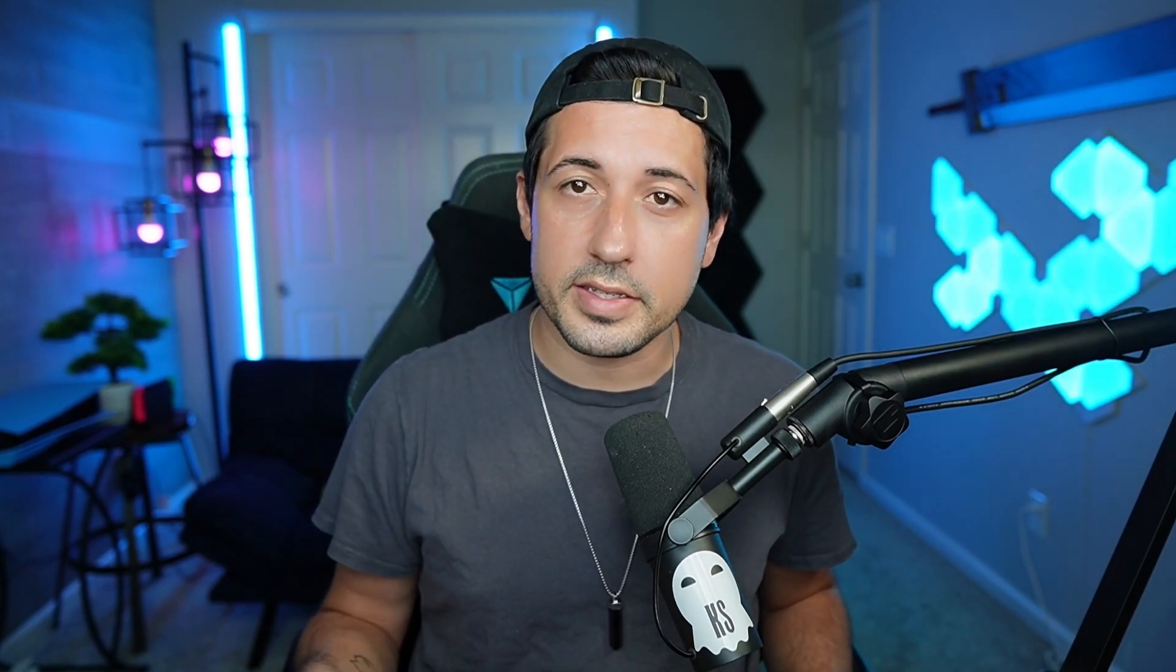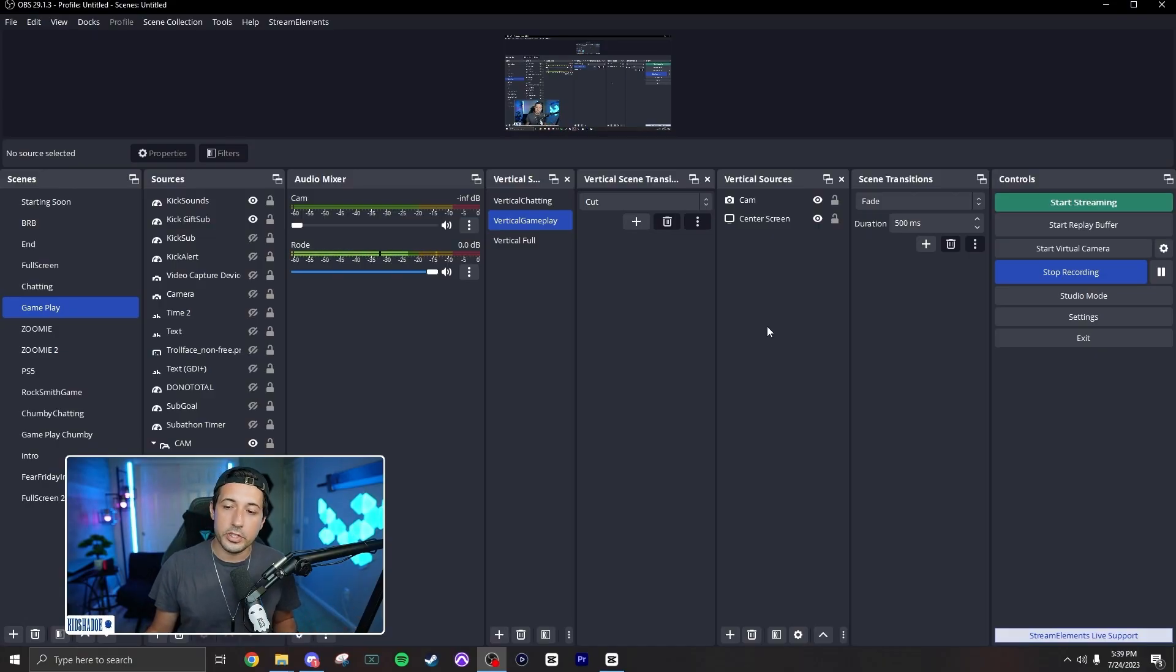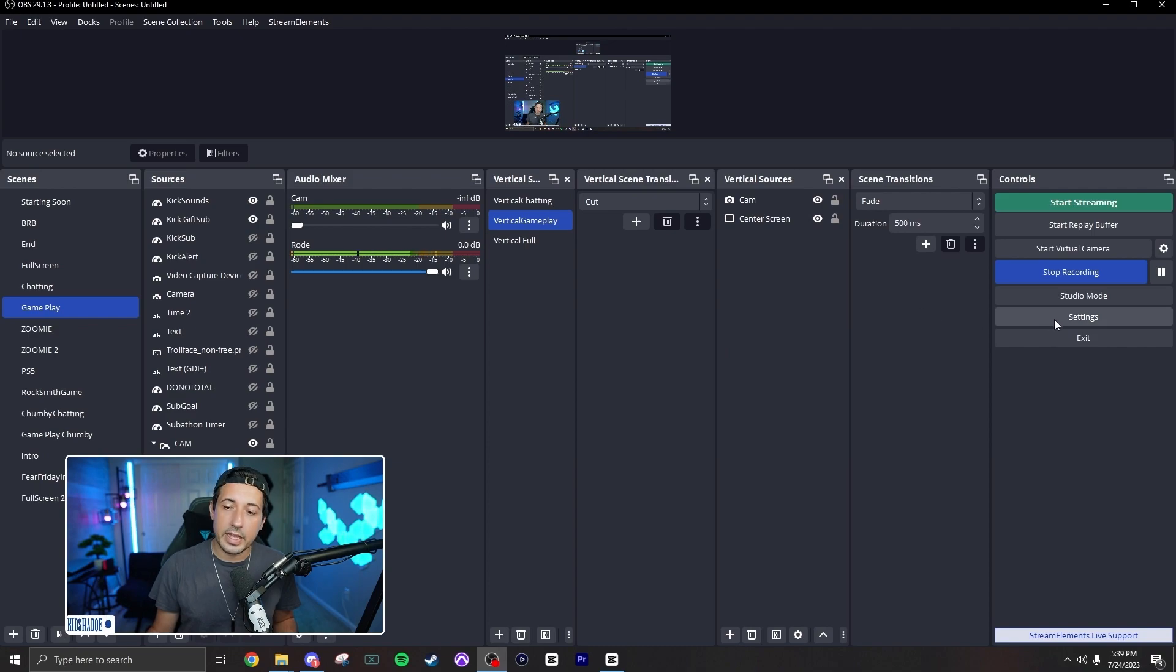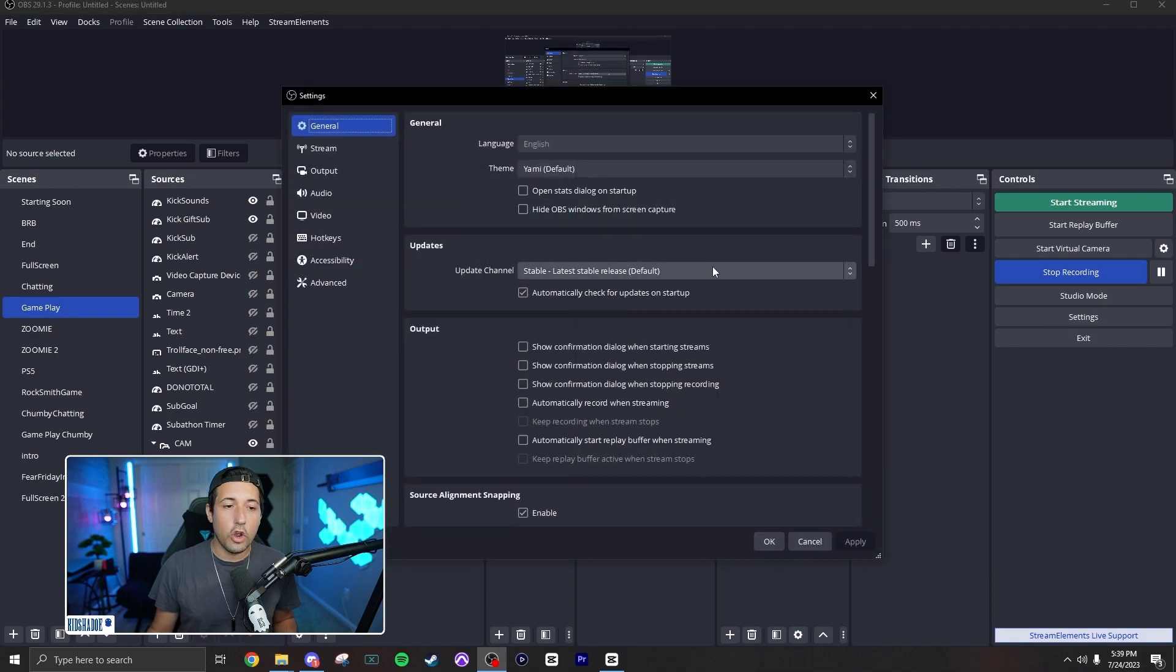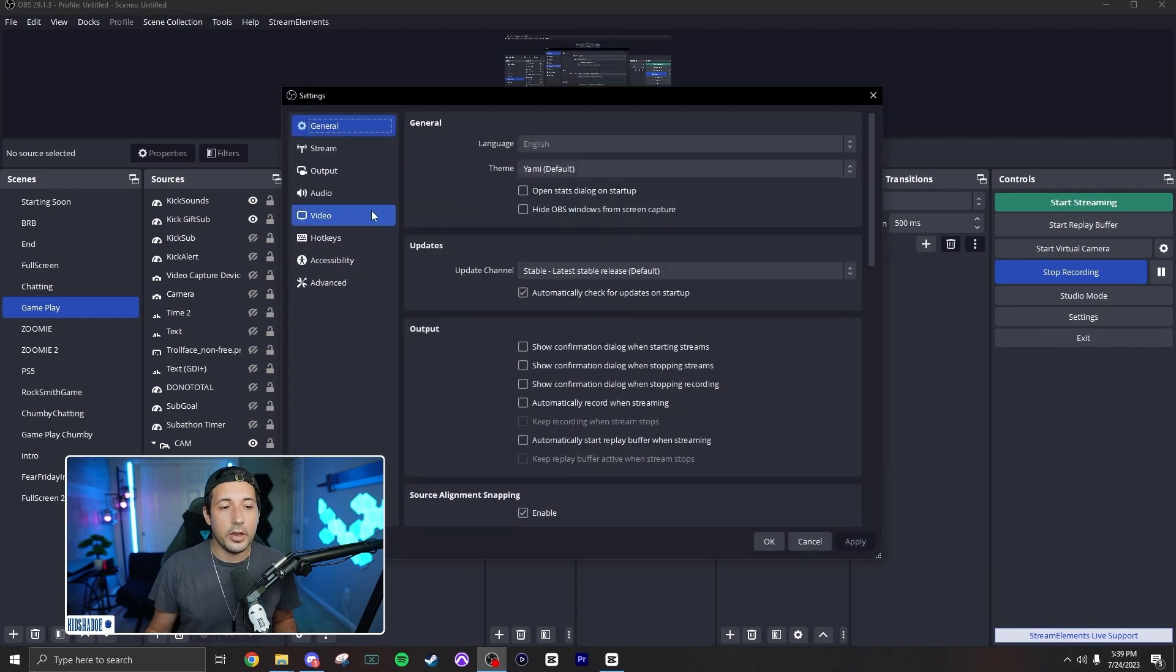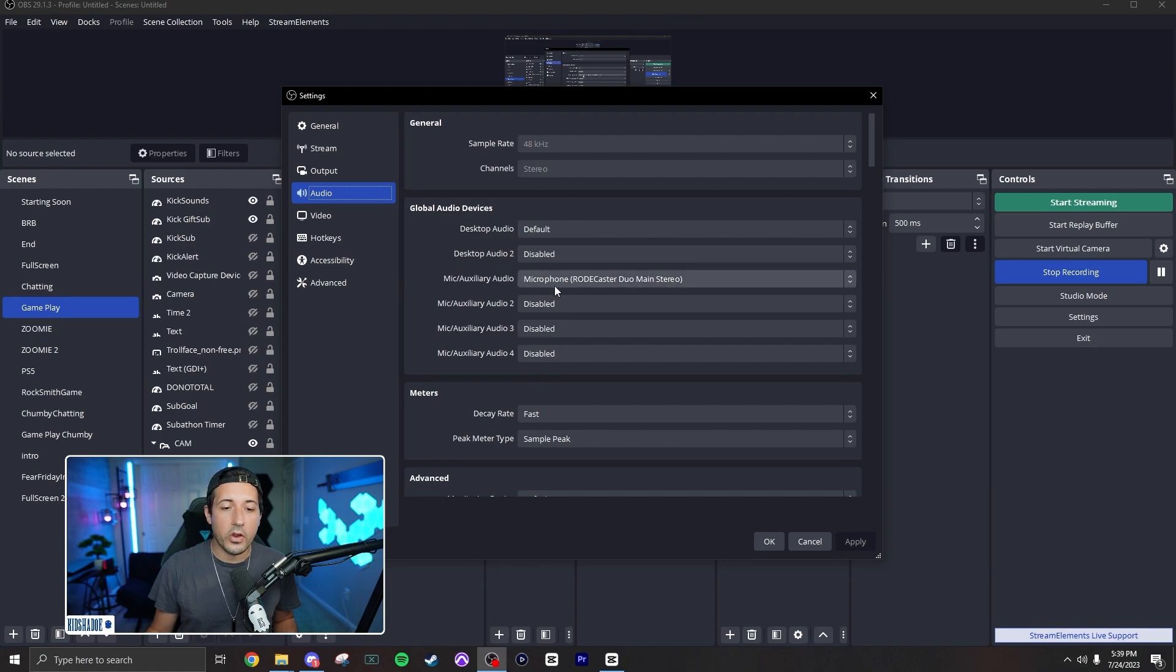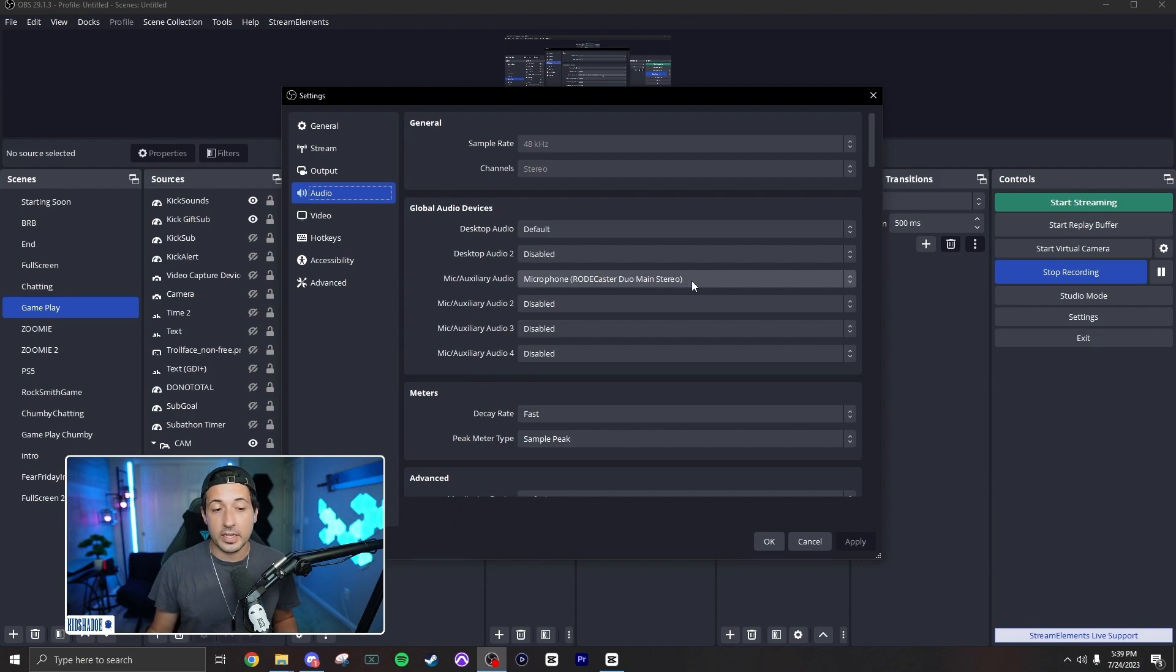Now that we have everything else taken care of, let's go ahead and set up OBS. So in OBS, all you need to do is go on the right-hand side, click on Settings, go over to Audio, and then make sure that Mic Auxiliary Audio is set to Microphone Roadcaster Duo Main Stereo. And that's it, OBS is good to go.